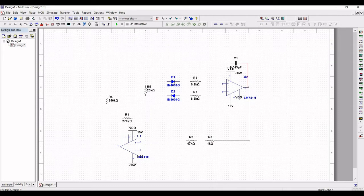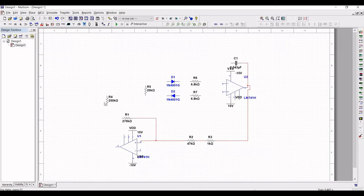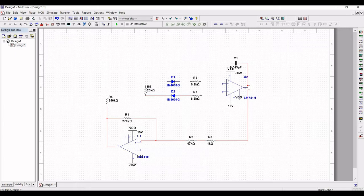Now let us make the wire connections. Connect the capacitor to terminal 6 of the op-amp and from resistor R3 to terminal 6 of the op-amp. Connect resistor R3 to R2, and from R2 to terminal 3 of LM741, and from R1 to R2. From resistor R4 to terminal 6 of LM741 and from R1 to R4. From R5 to the diode, from the diode to resistor R7, and connect R7 to terminal 2 of LM741. Connect R6 to terminal 2 of LM741.